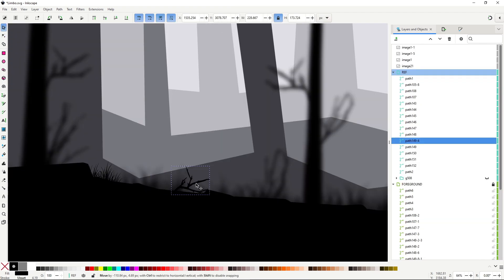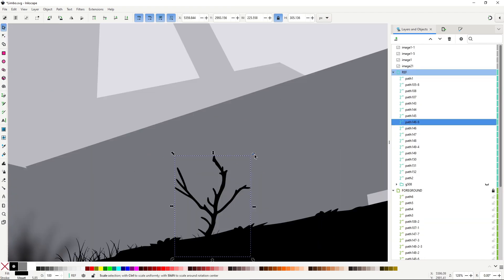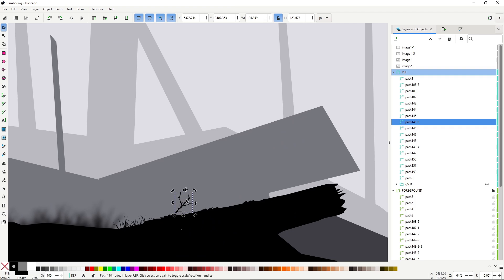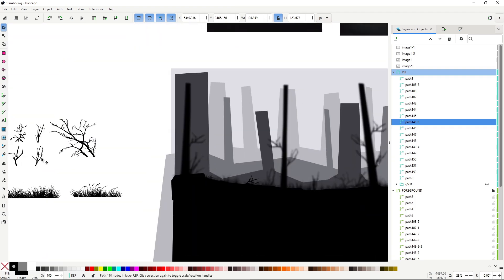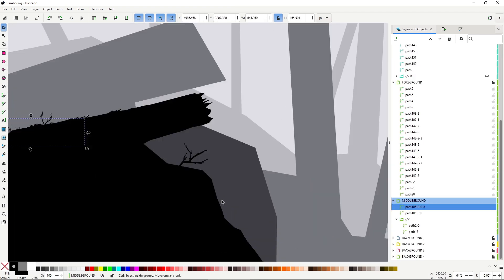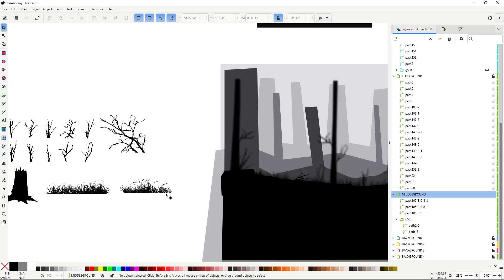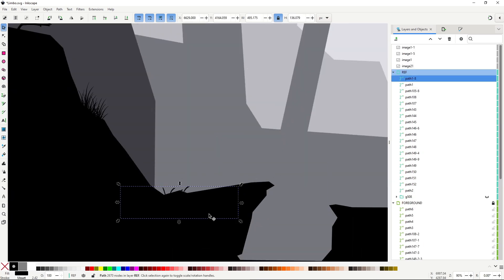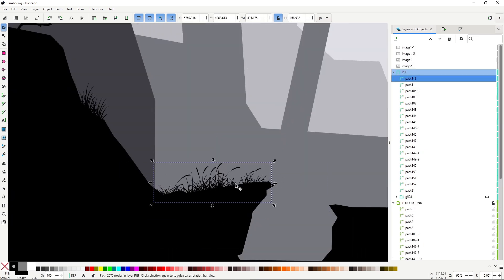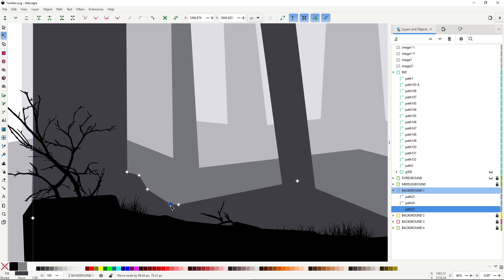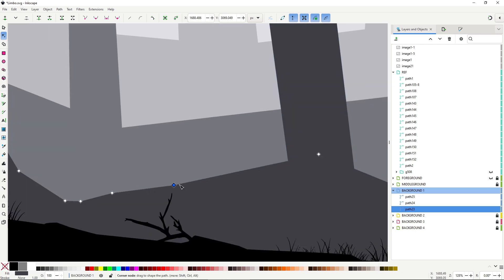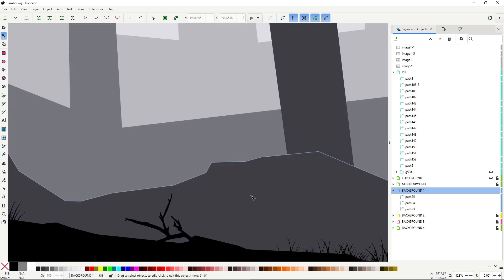After that it's just a matter of pasting grass and branches all over the place. I repeated the same steps for the first background layer and a bit of the second one. First sculpting the ground, and then pasting the grass and branch shapes to make it more natural.